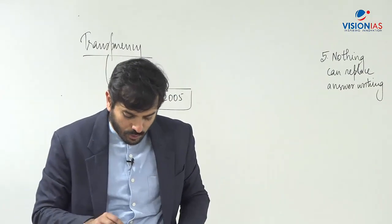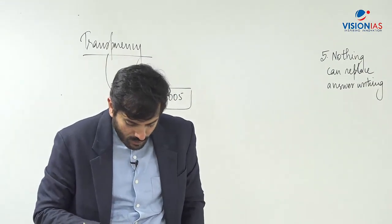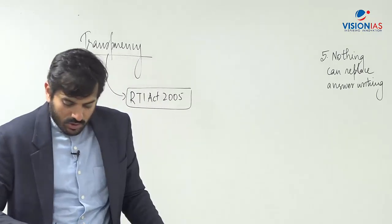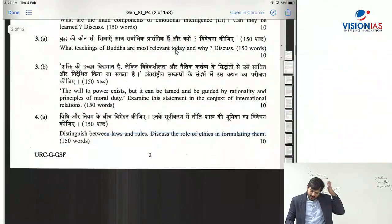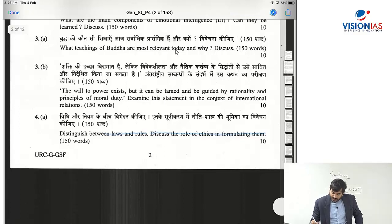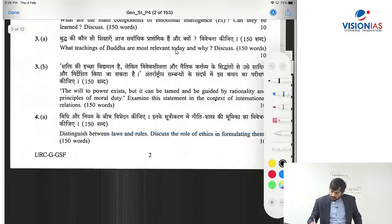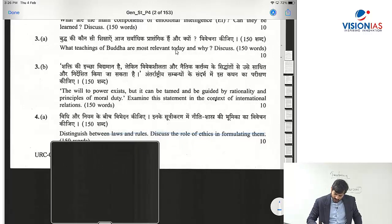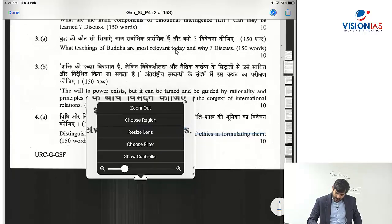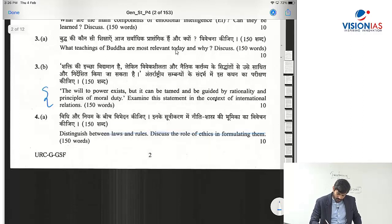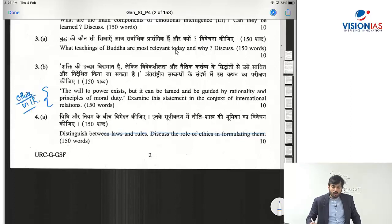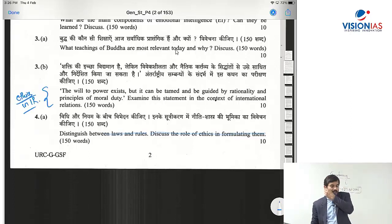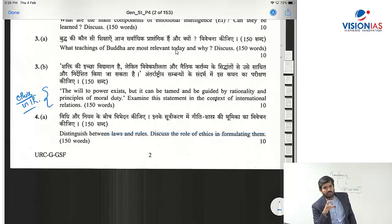Nothing can replace answer writing. Now let's look at Question 3B, which is from the topic of ethics in international relations — a topic mentioned in your syllabus. Similar questions have been asked by UPSC before. The question says: 'The will to power exists, but it can be tamed and guided by rationality and principles of moral duty.' You have to examine this statement in the context of international relations.